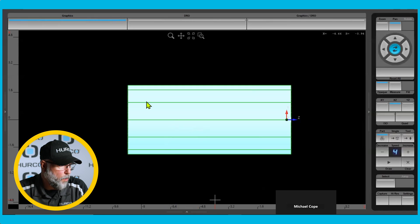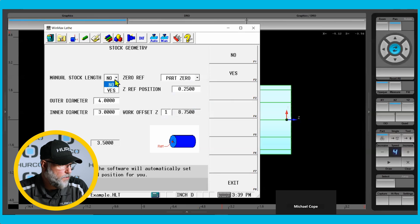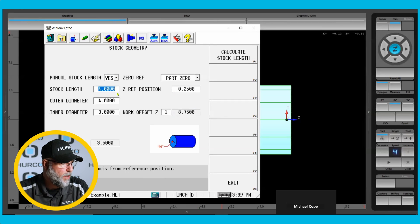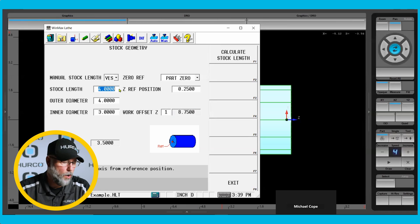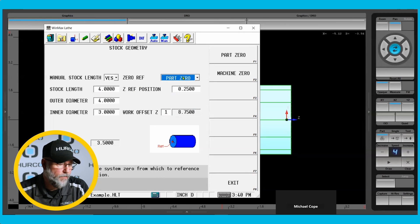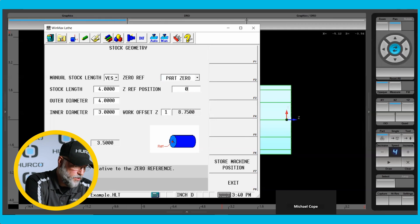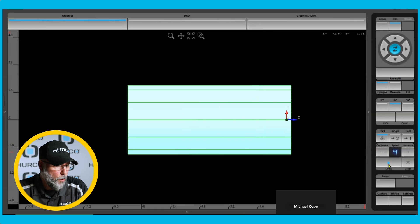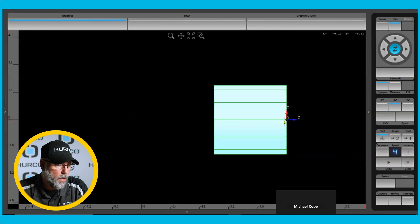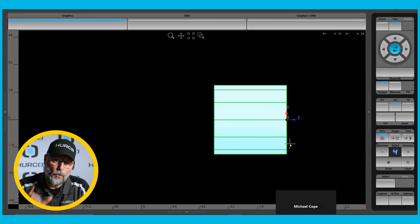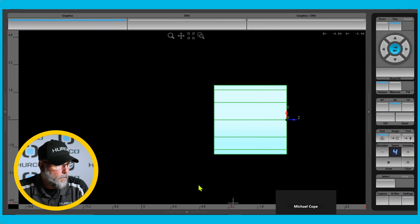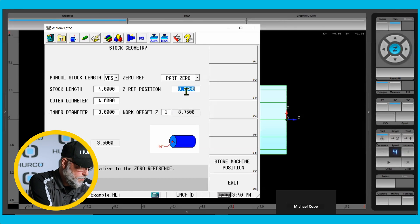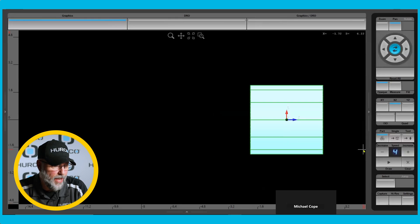There will be times however that we want to manually size the stock. If that's something you need to do, then we're going to say yes, we want to manually size it. It's going to bring in a new field called stock length, so we put in whatever length of stock we want to use — I'll leave 4 inches for visual representation. We still want to reference part zero, and I'm going to zero out the reference position. When I hit draw, you can see that the face of the part is still zero but our stock is only 4 inches, even though we're referencing from the face of the spindle or the back of the chuck — it just shows the 4-inch piece of material that I asked for.